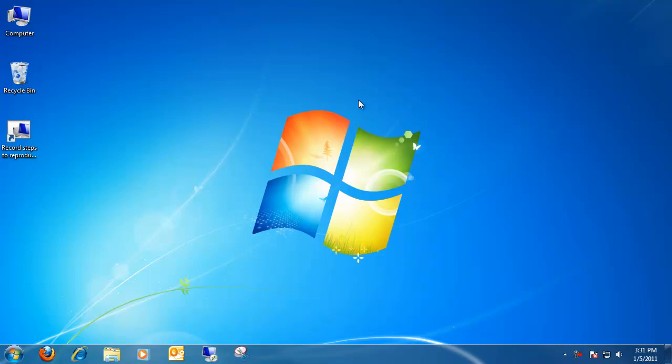Hi, today I'm going to be showing Windows users a new utility introduced in Windows 7. It's called the Record Steps to Report a Problem Program.